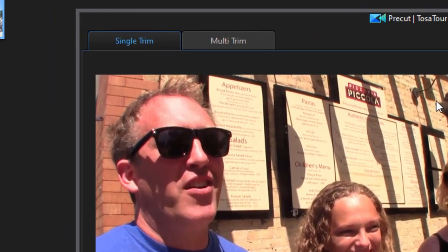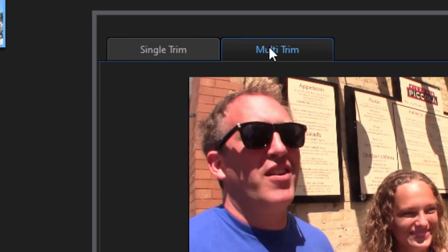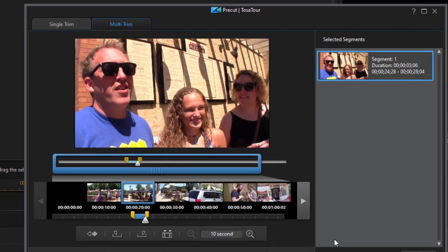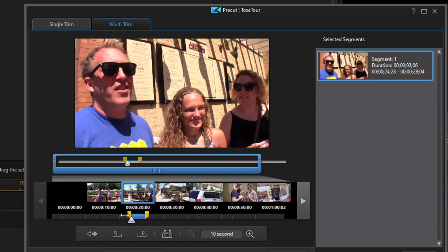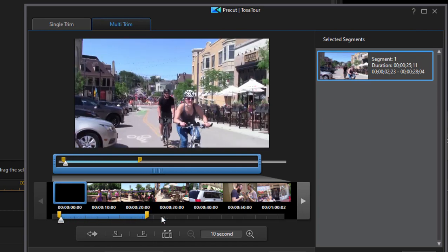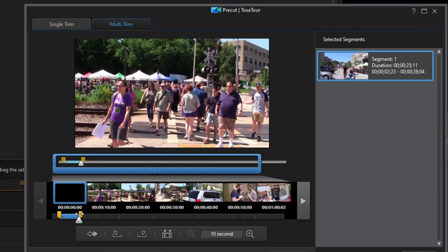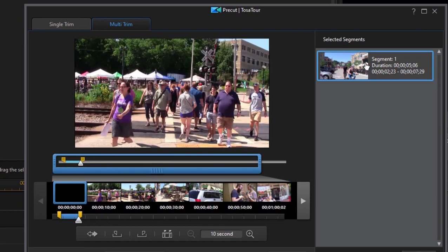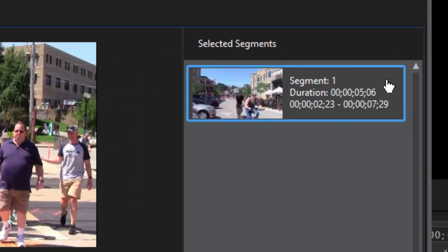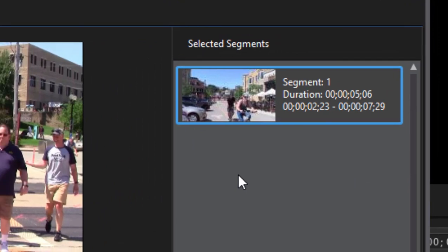To go to the next level up, you go over here to the multi-trimmer here in the pre-cut designer. In multi-trimmer, I can trim out several segments from a single clip. So I'm going to define a different segment, say right here. And you notice that the segment appears on the right-hand side.